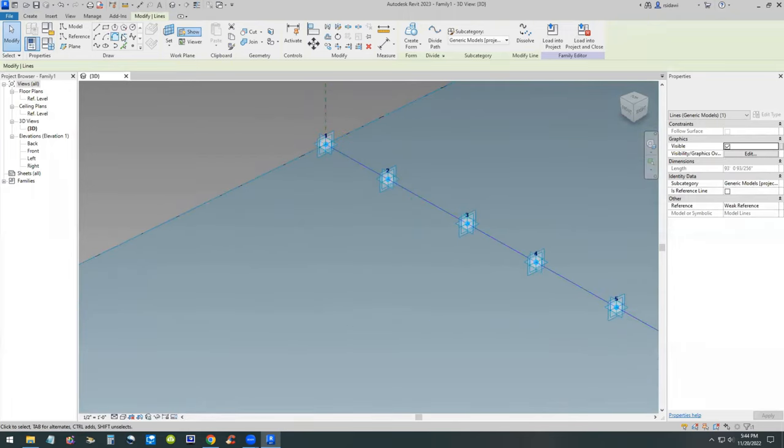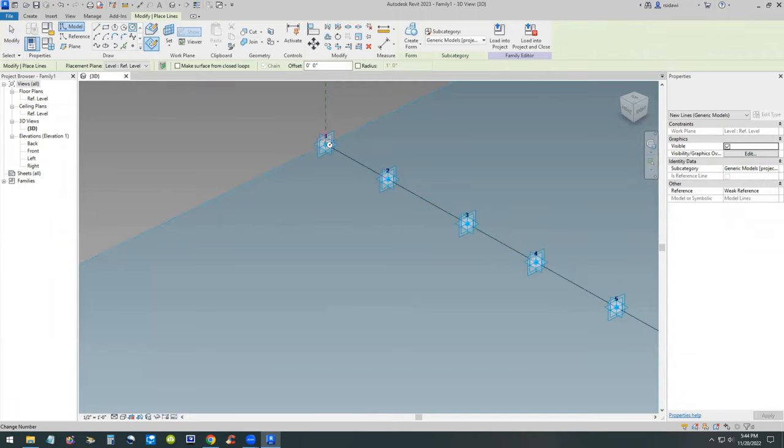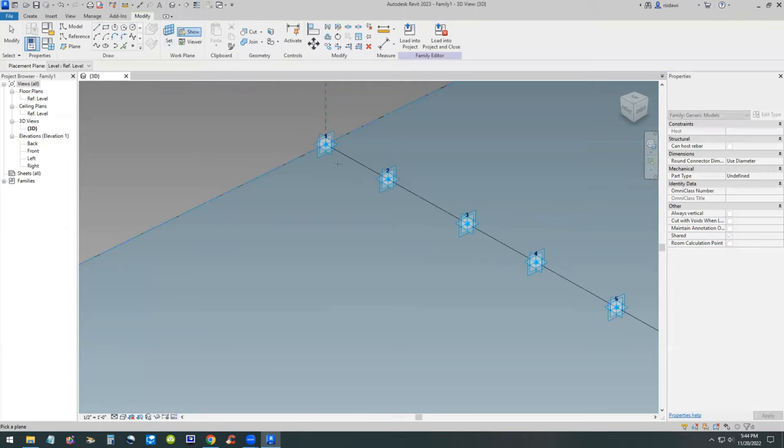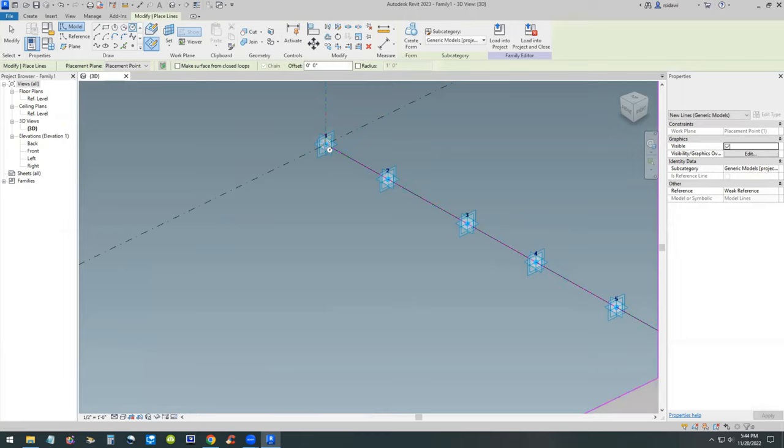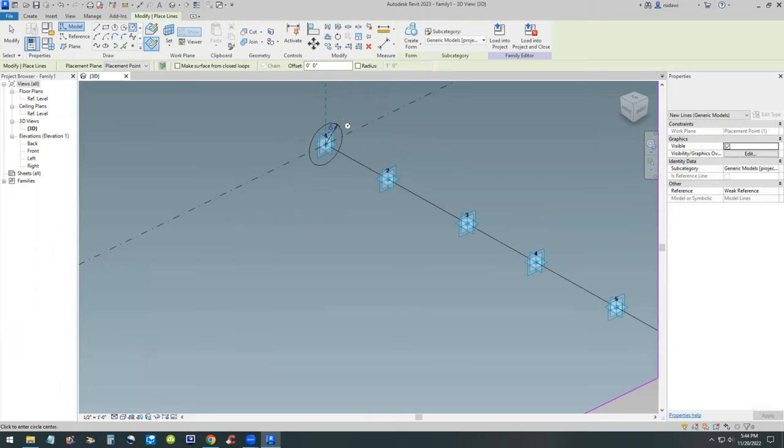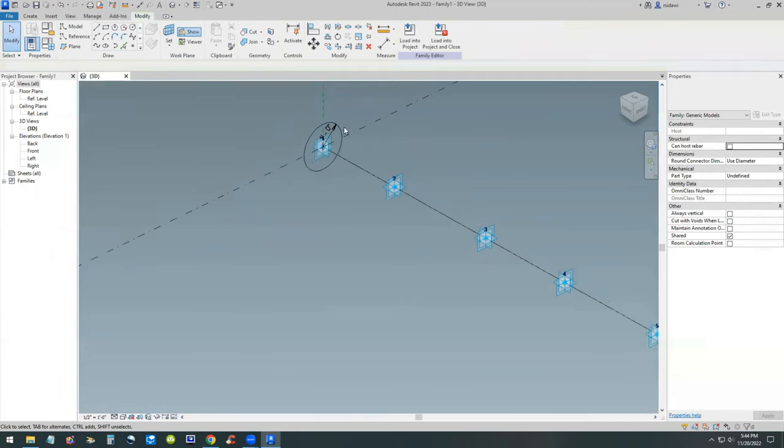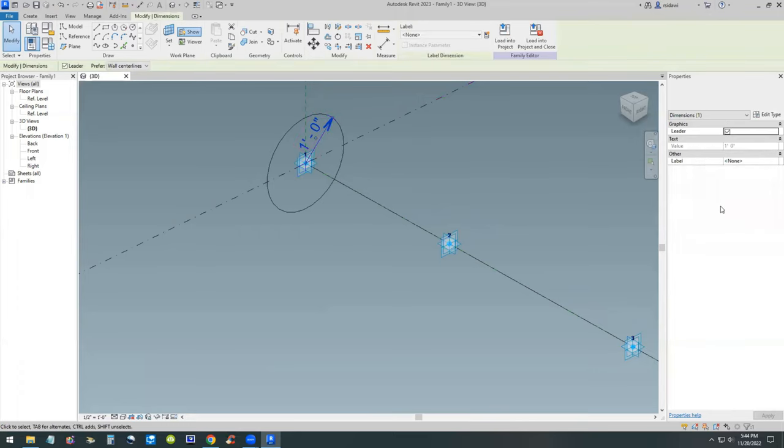Then run a spline through those 14 points. The spline is that thin blue line you see there. Then we're going to create a circle and set the work plane to a work plane perpendicular to that point or to that spline. Make that circle a one foot radius.